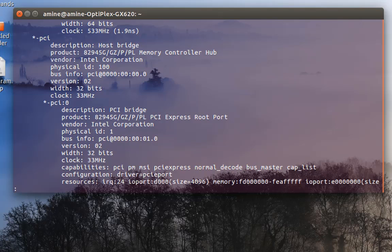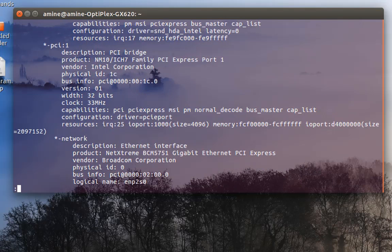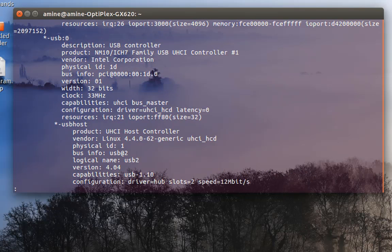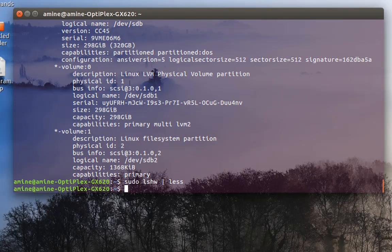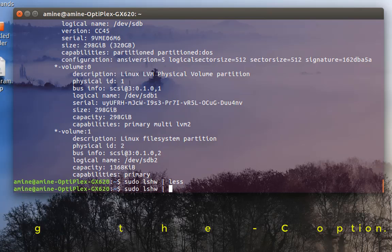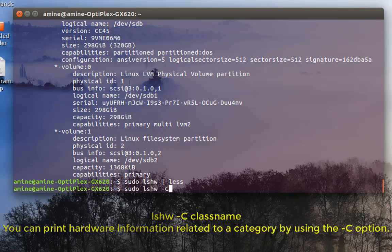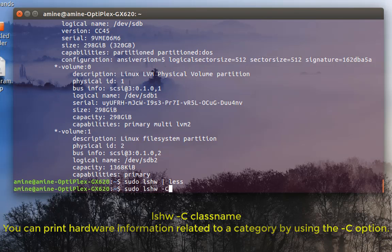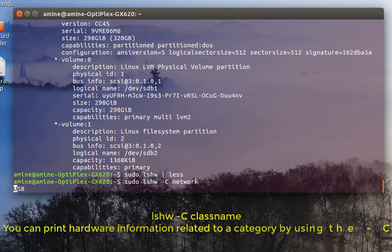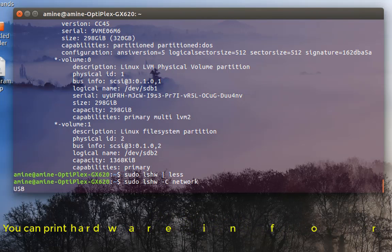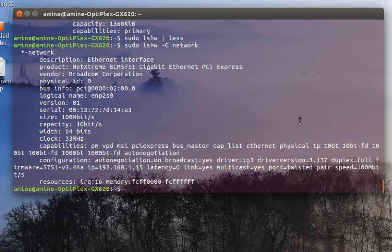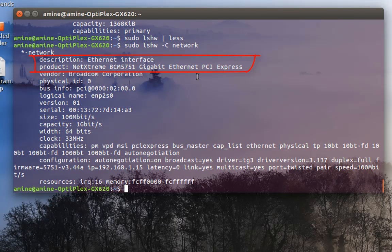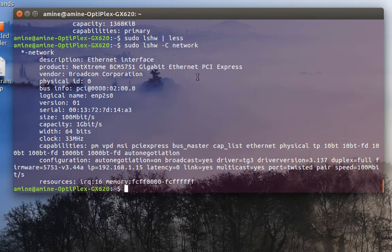But you can actually use it with the option -c. C stands for class or category, so you can, for example, just view information related to your specific category. For example, if I want to see my hardware information concerning network, I will type list hardware -c then network. Now it will give me just information about my network and especially my ethernet interface. As you can see here, I have a Netextreme ethernet card which is a gigabyte PCI Express network card. Here I have also the IP address that I'm using and a bunch of other information.